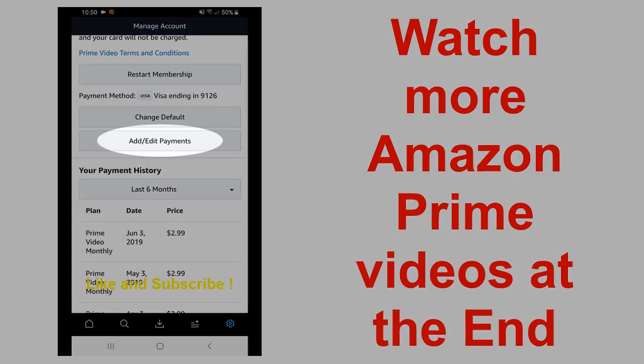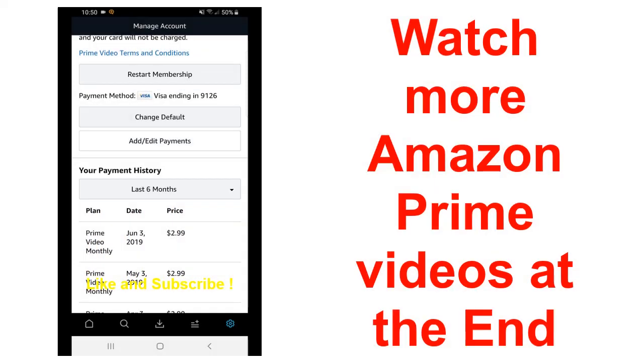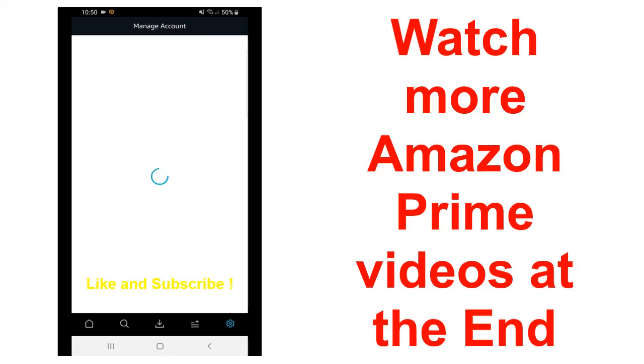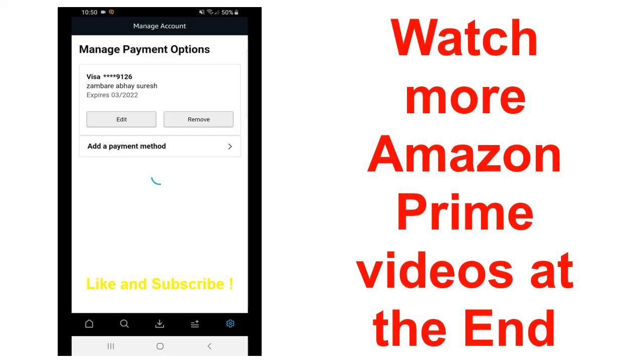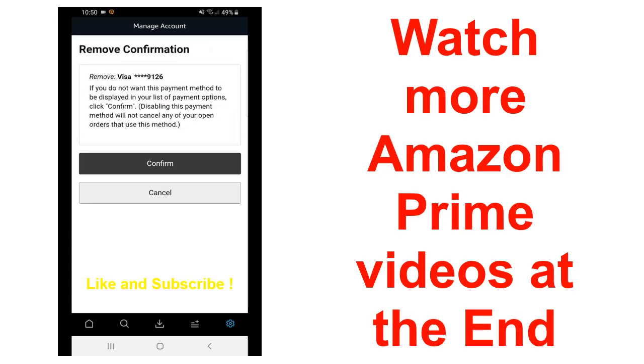Now here there are two options: edit or remove. If you want to remove, click on remove and here it will ask remove confirmation. If you want to confirm the removal of your credit card from Amazon Prime, just click on confirm.